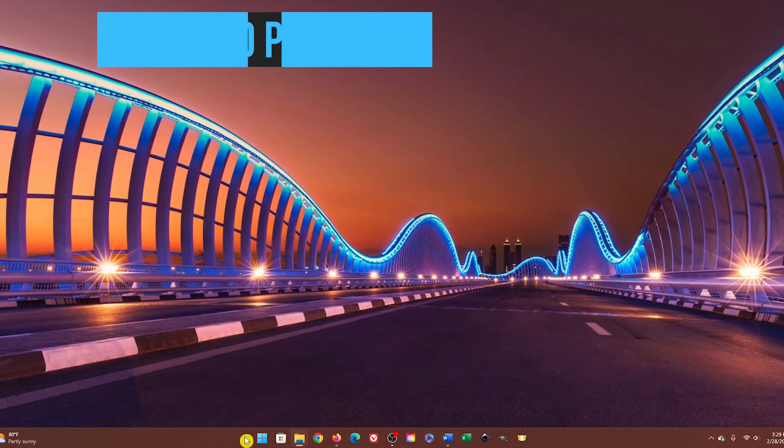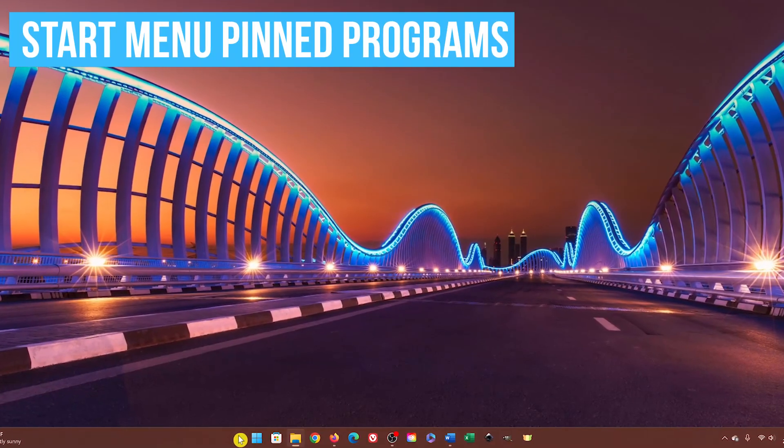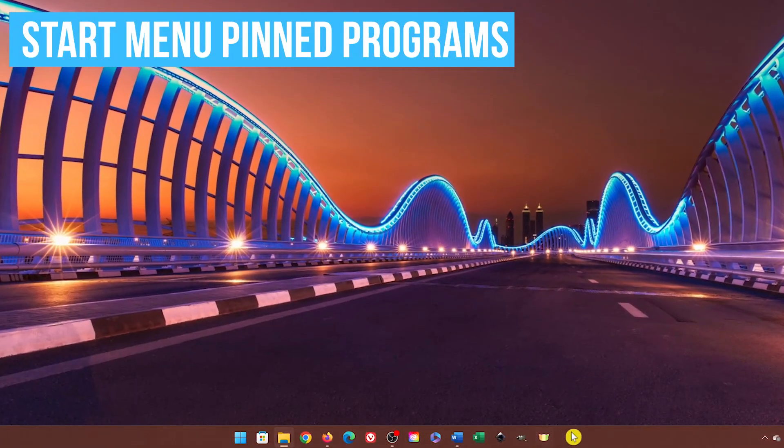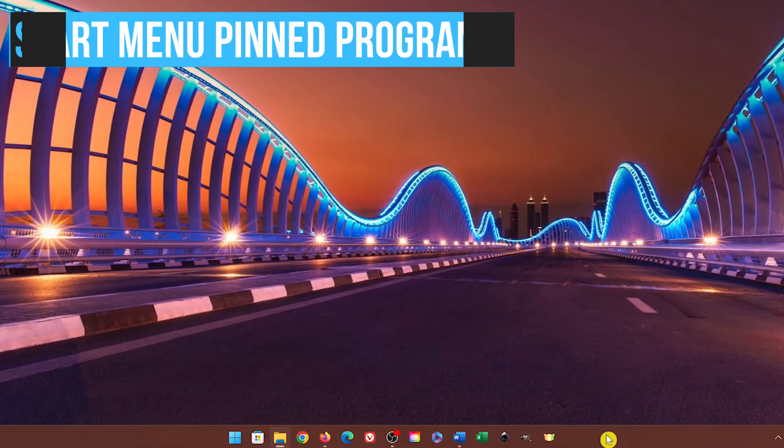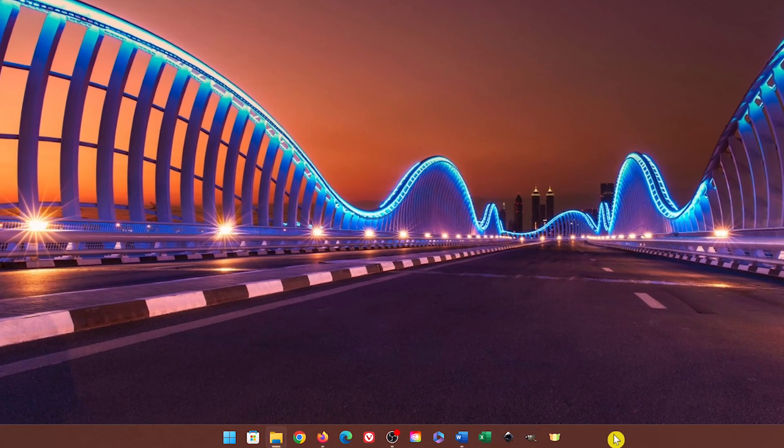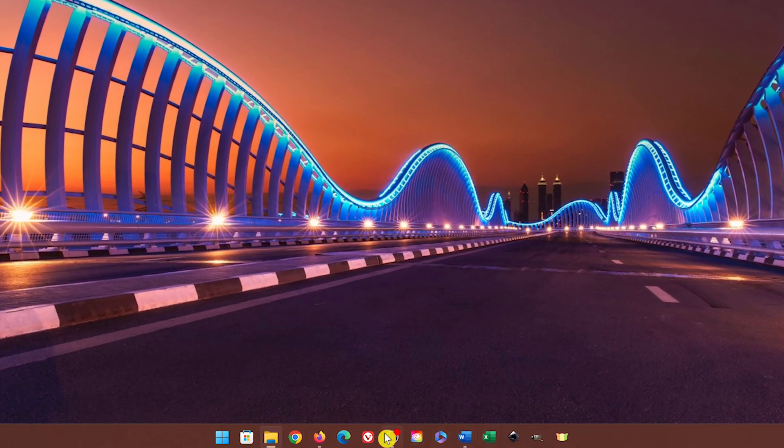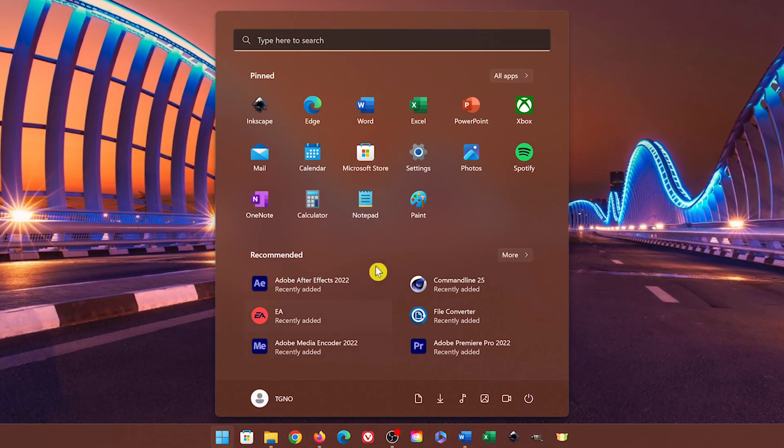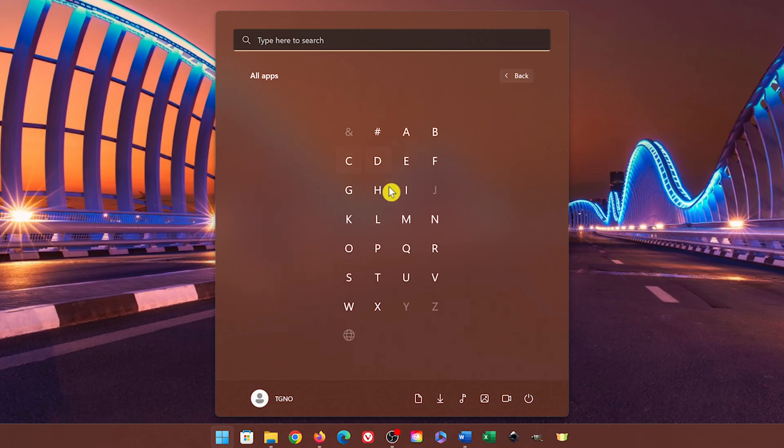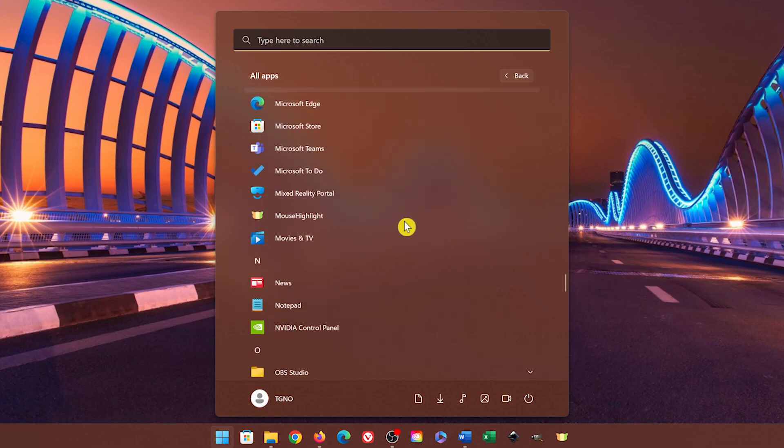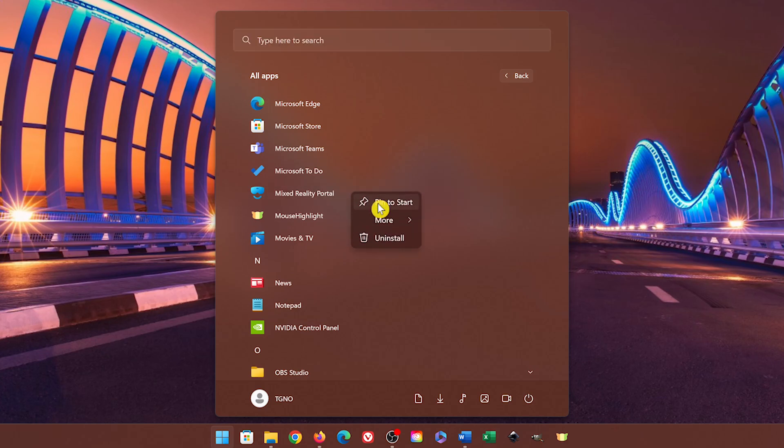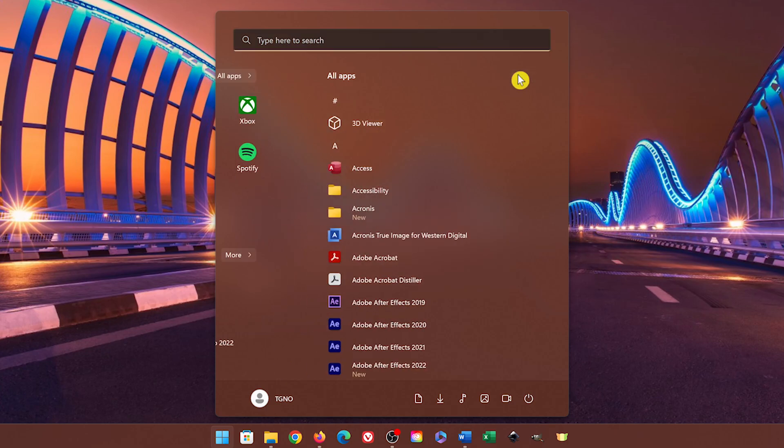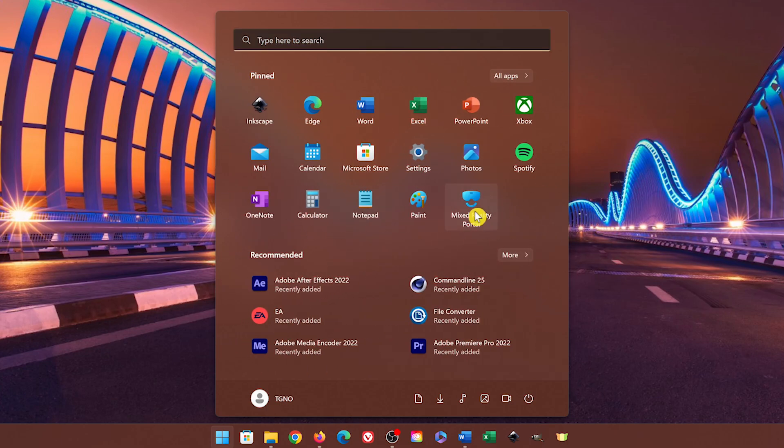For quick access to our favorite programs, most of us will often pin them to our taskbar. Another option is to pin them to the Start menu. To do this, left-click the Start button, then select All Apps. Find your program. When you do, right-click on it and select Pin to Start. Selecting More will give you the option to pin it to your taskbar as well. Let's go back and there it is.